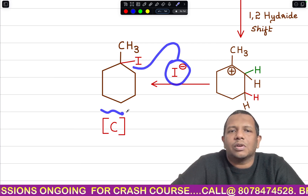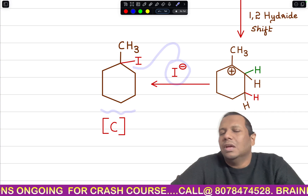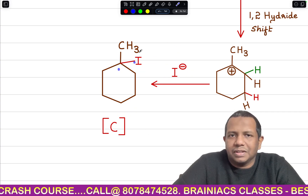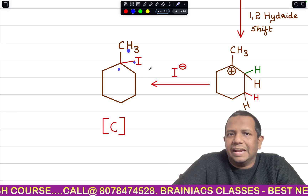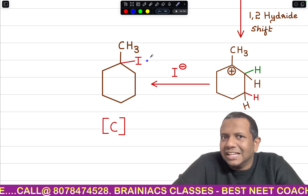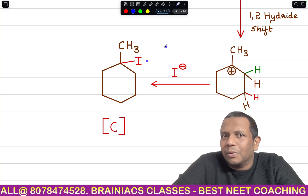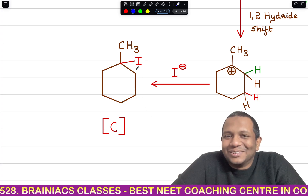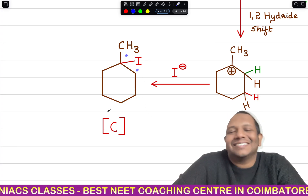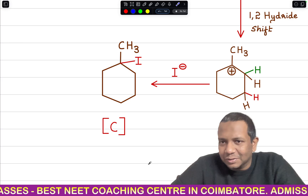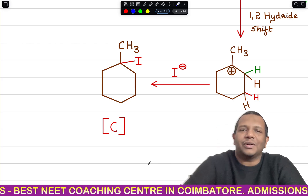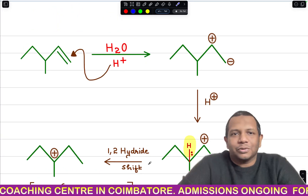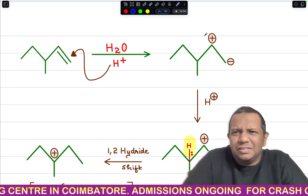Hydride shift occurs and the positive charge moves. I⁻ attacks the positive charge and you get the product: 1-iodo-1-methylcyclohexane.